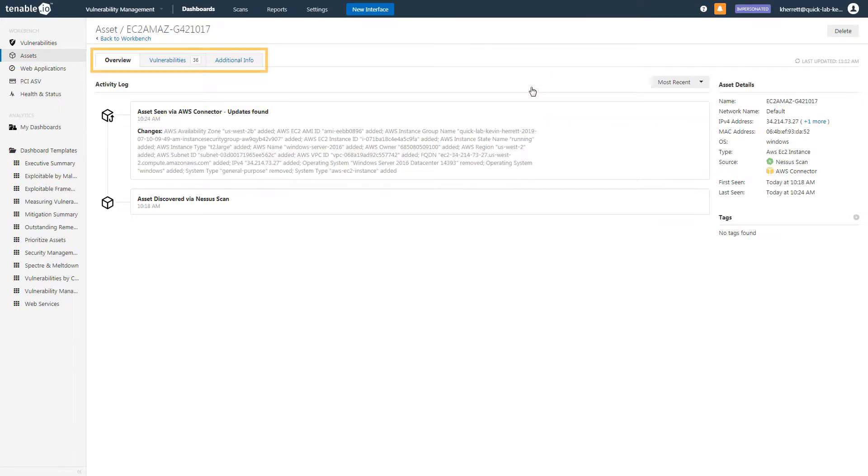Clicking on an asset will provide more details about it, including the update history, vulnerabilities, and additional metadata.